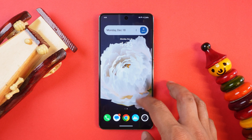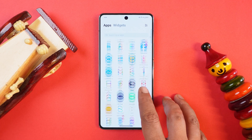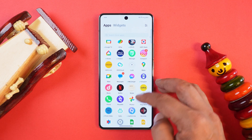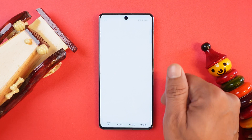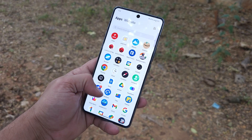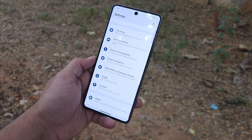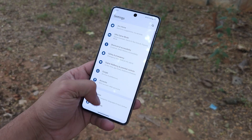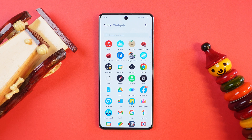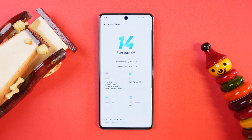One good thing iQOO did this time is they removed all the unwanted applications — bloatware which used to include hot apps and hot games. You won't find any such applications pre-installed on your device. But I would say iQOO could have done more and also removed applications like vStore, which sends notifications once a day, and the browser app which provides almost 4 to 5 notifications a day — which looks pretty bad on a device with 50k pricing.